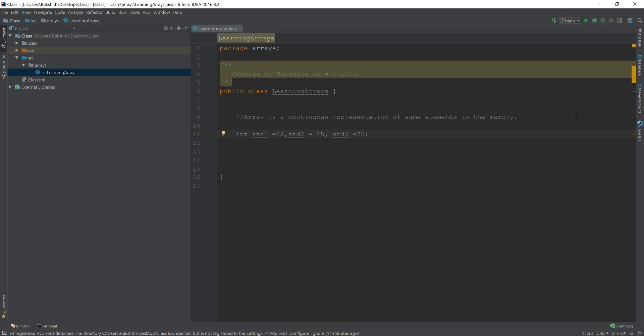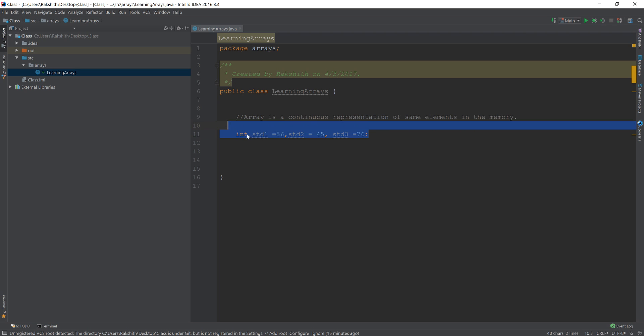So then what is an elegant way? An elegant way would be what is called an array. An array is a continuous representation of same elements in the memory.